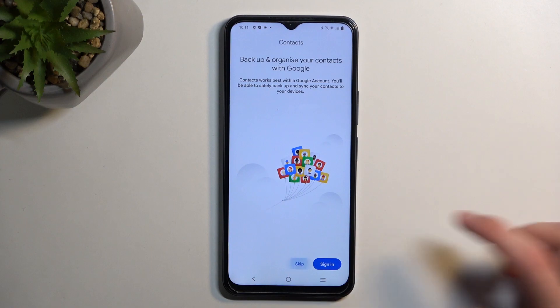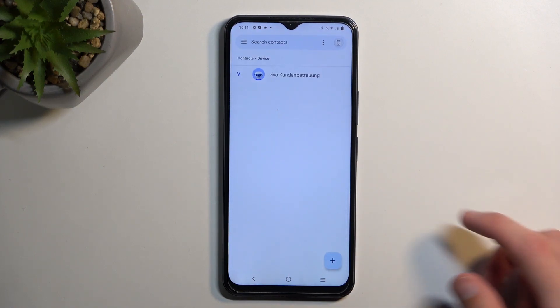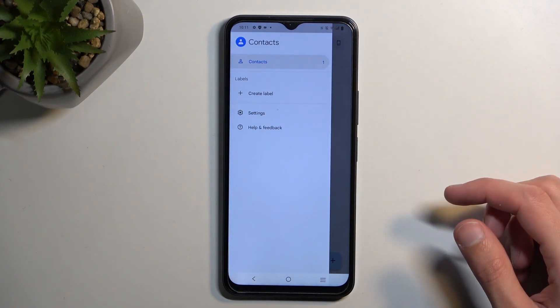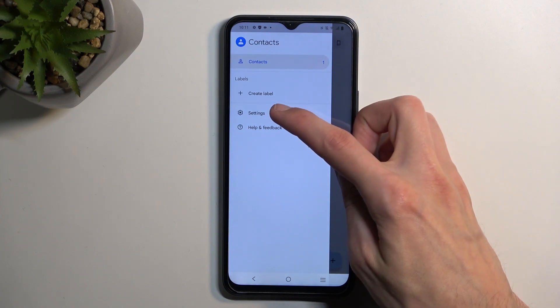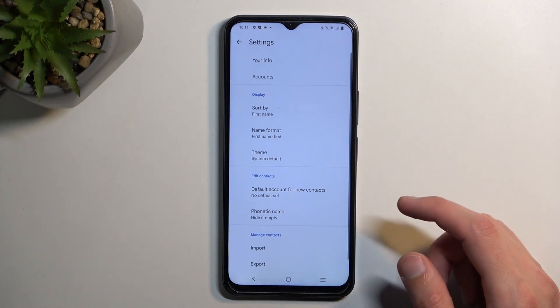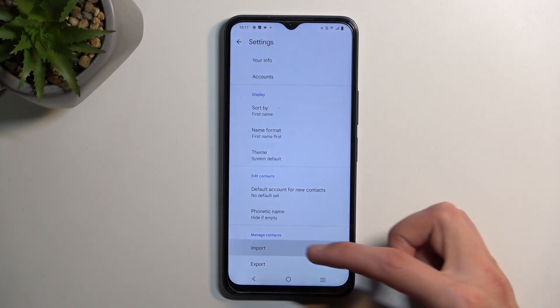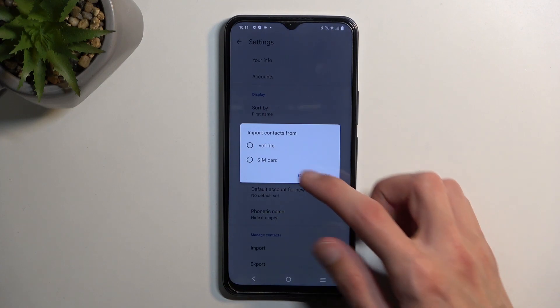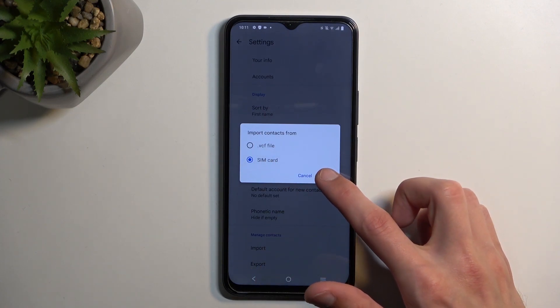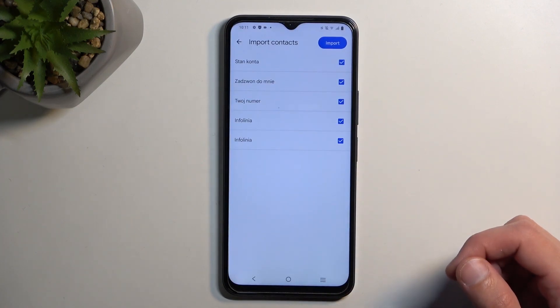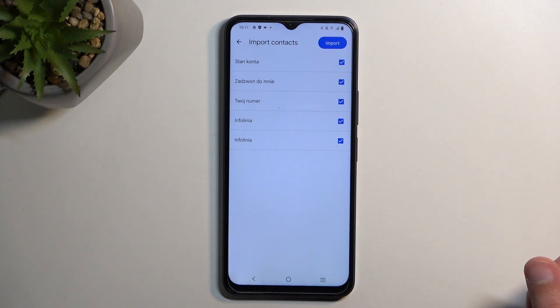I'm going to skip signing in. In here, we'll tap on the three bars right next to the search, select Settings, and at the bottom you'll find Import. You can select SIM card, and this will show you all the contacts on the SIM card.